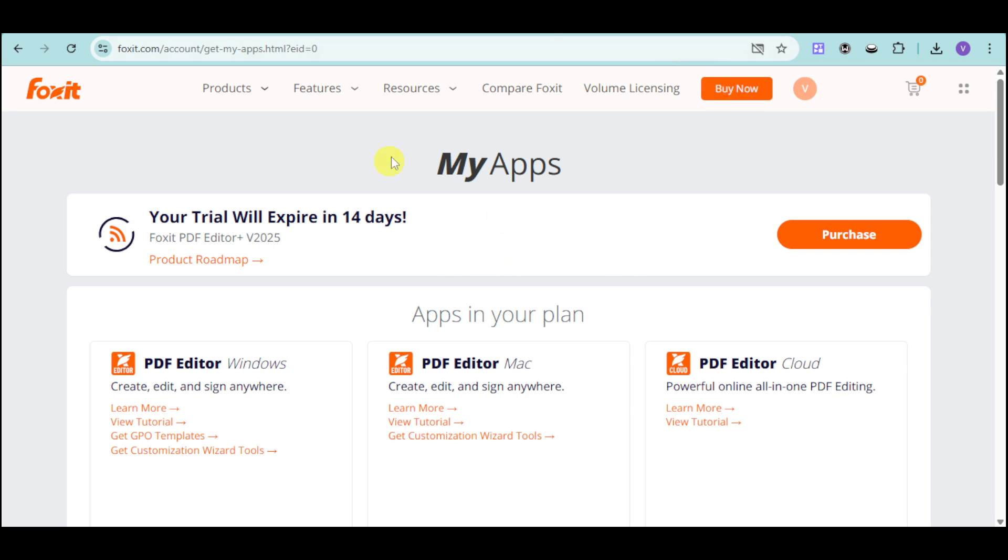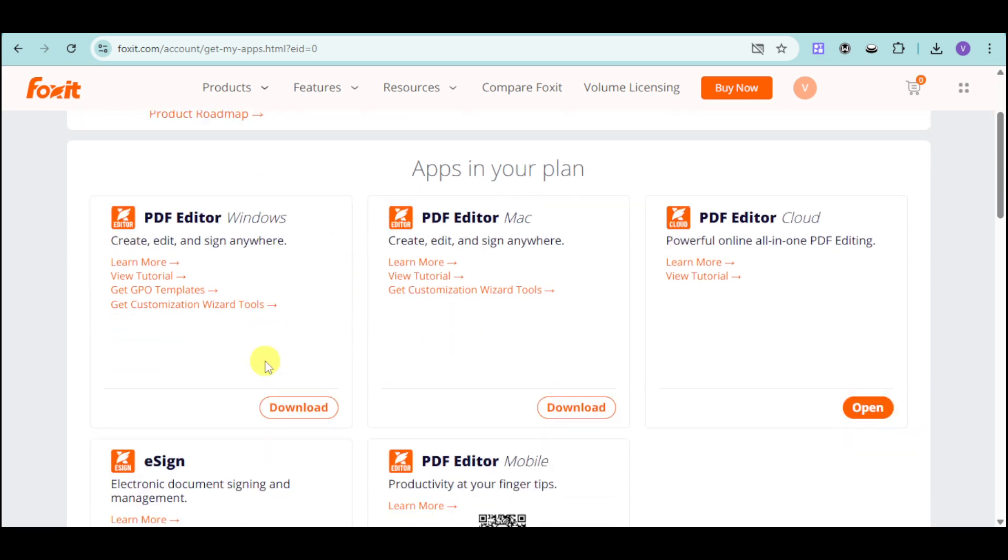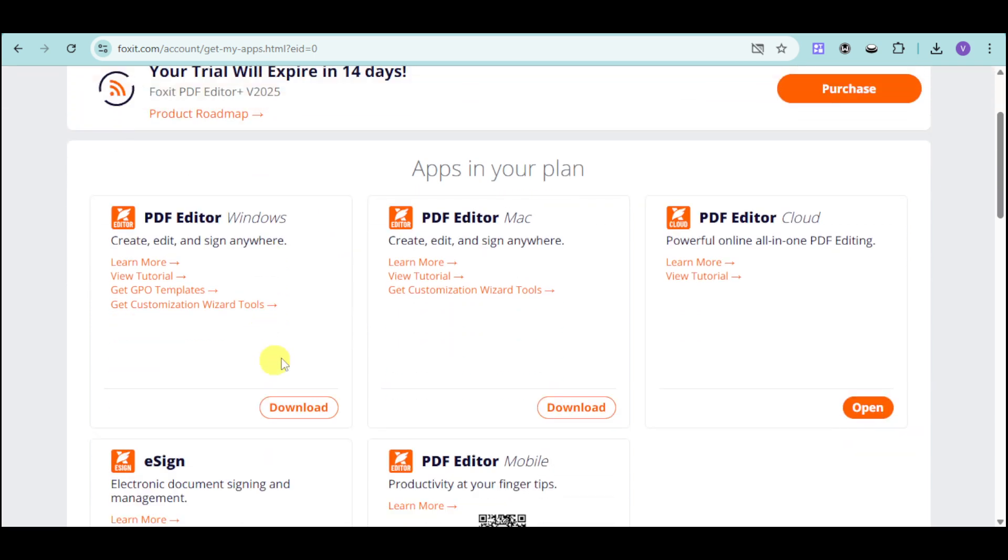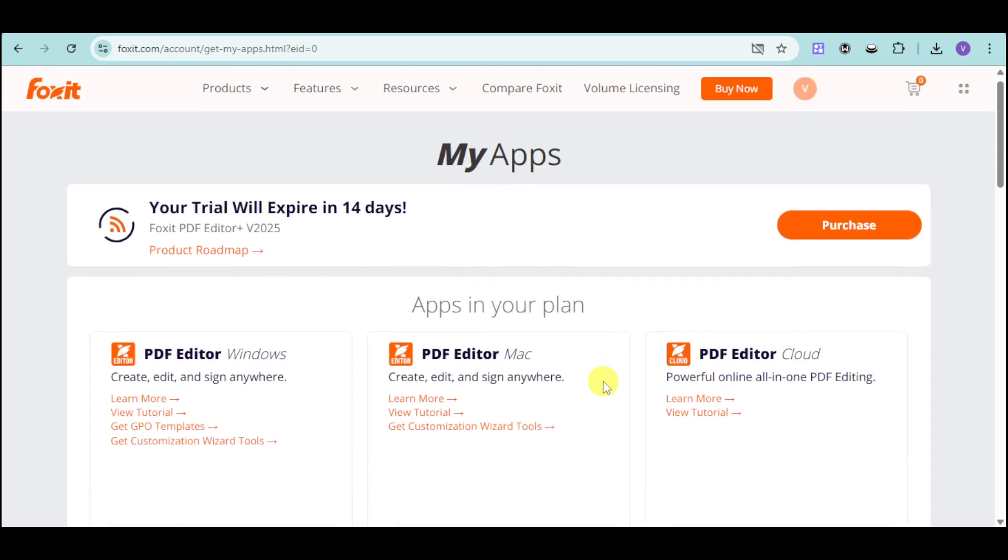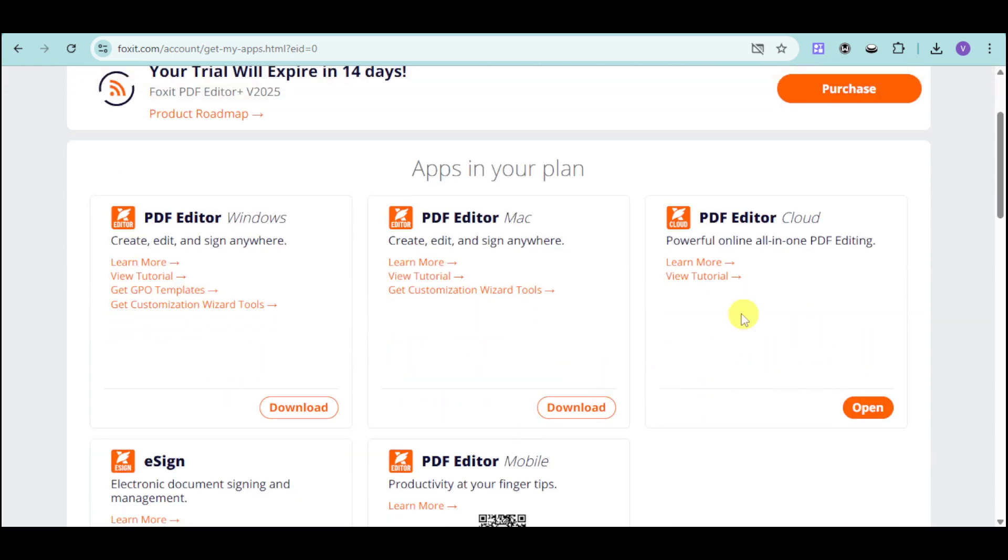From there, you should be able to have this. You will have a 14-day free trial courtesy of Foxit. You can choose the PDF Editor for Windows. They also have Mac, they have the cloud, e-sign, as well as the mobile app. In this case, let's head over and use Foxit as a PDF Editor in the cloud.